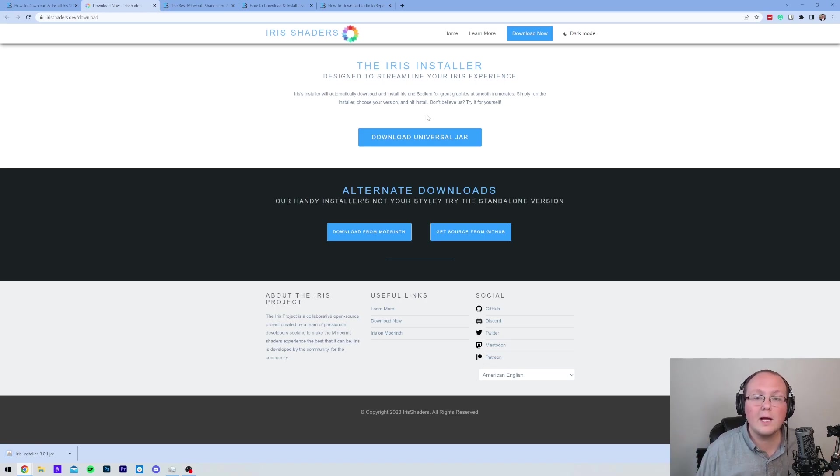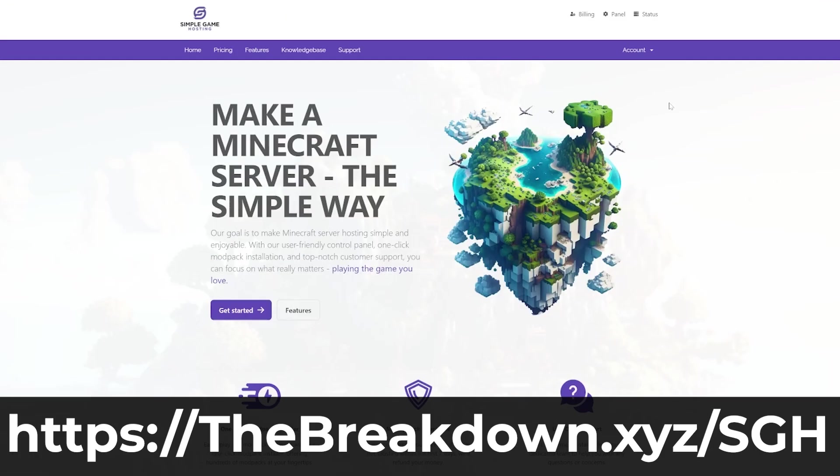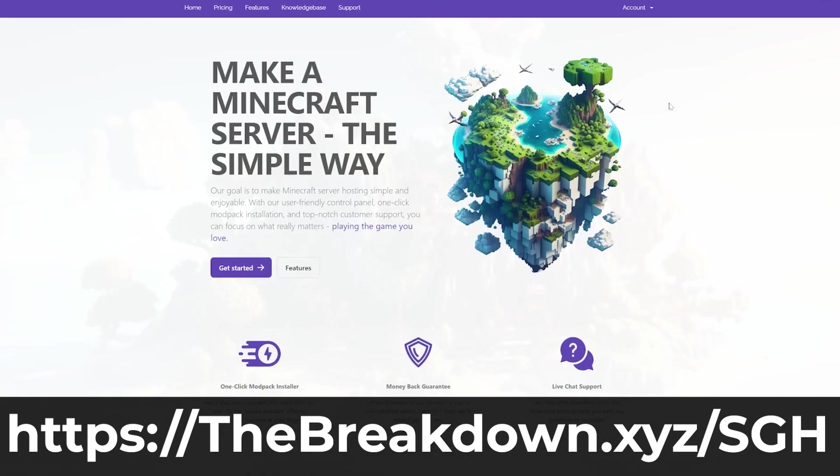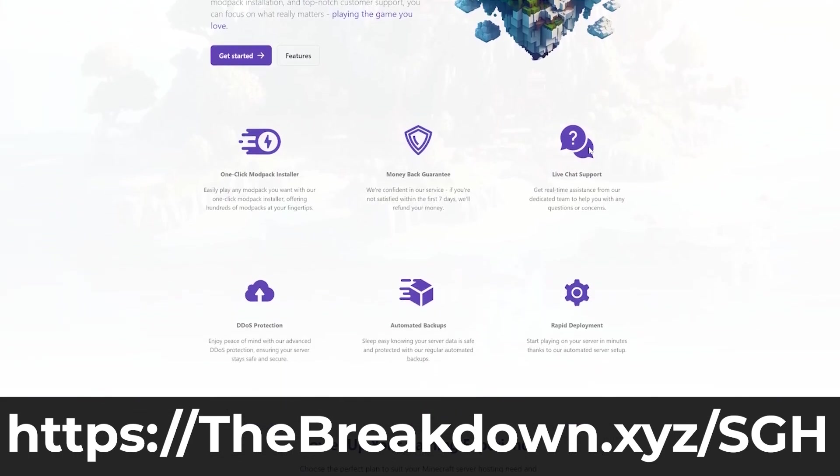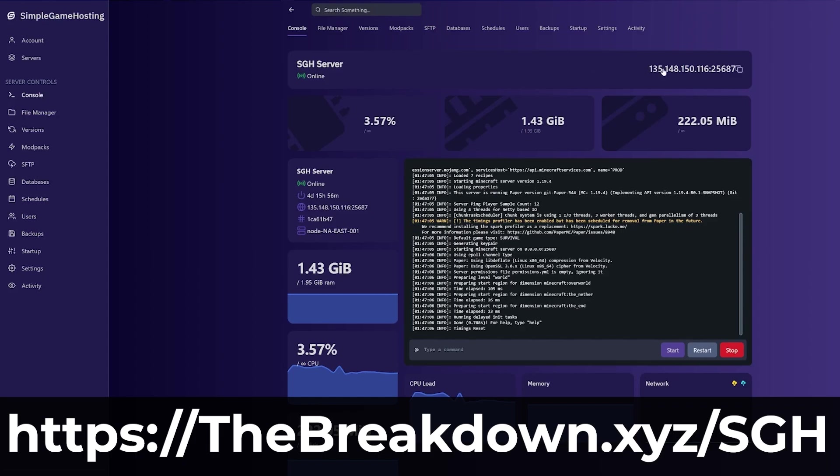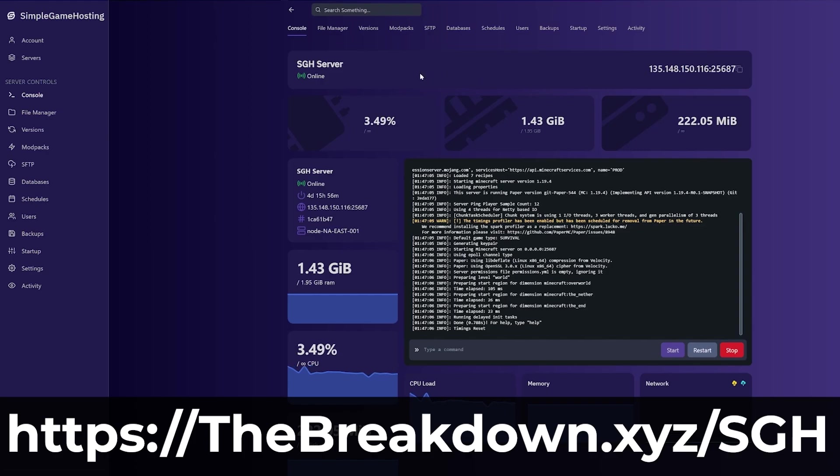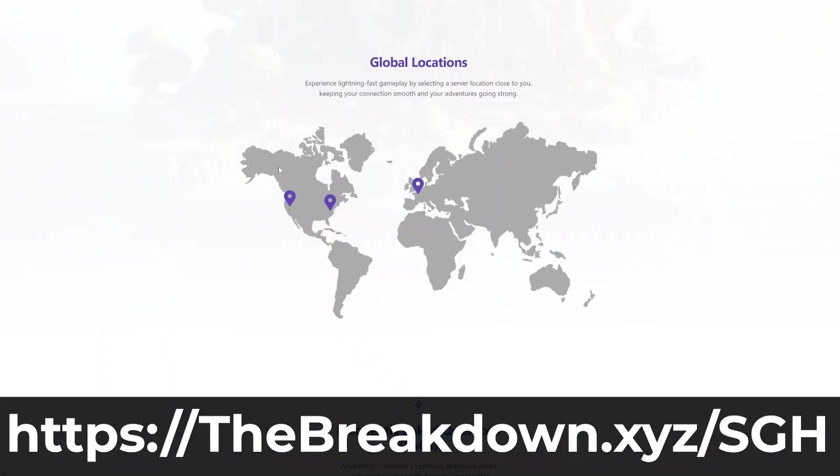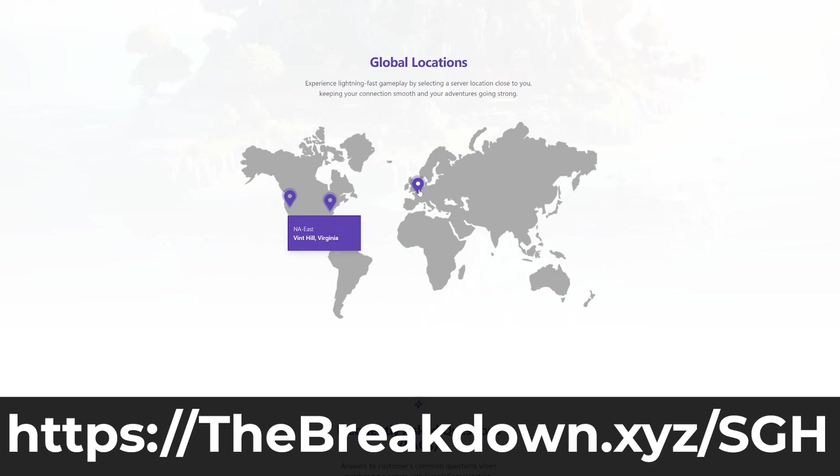Go to the first link in the description down below, TheBreakdown.xyz/SGH, to start your very own Minecraft server. At Simple Game Hosting, we have high-quality hardware, live chat support, an amazing help center to help you along with your server, and we support mods, mod packs, plugins, and customizing your server in any way that you want. We also, of course, support vanilla servers.